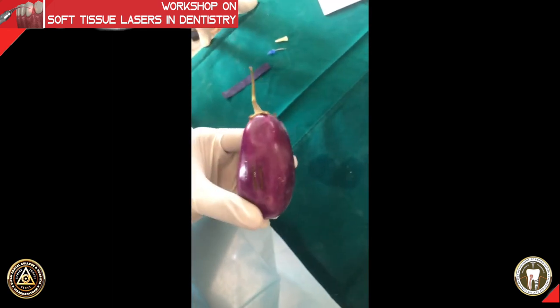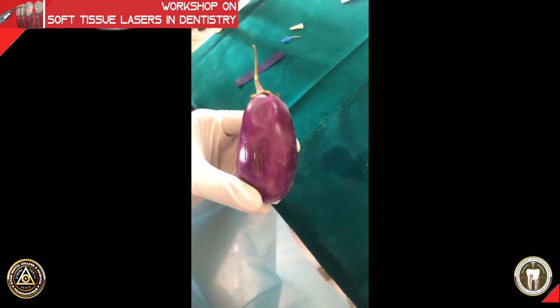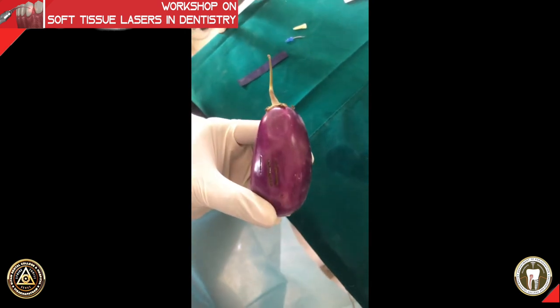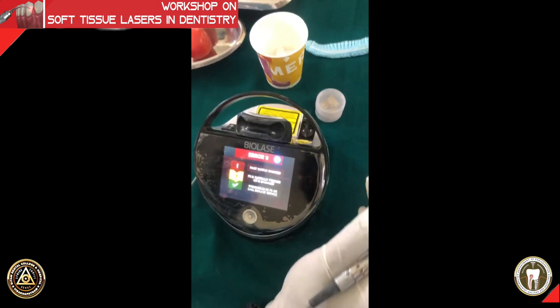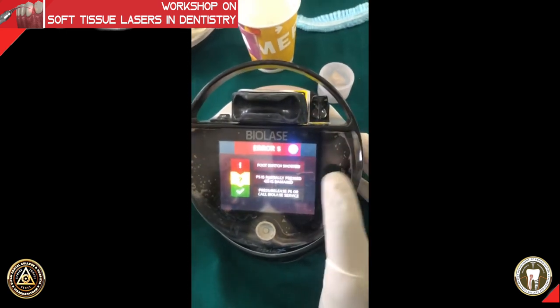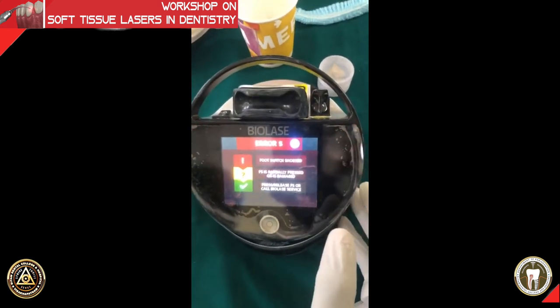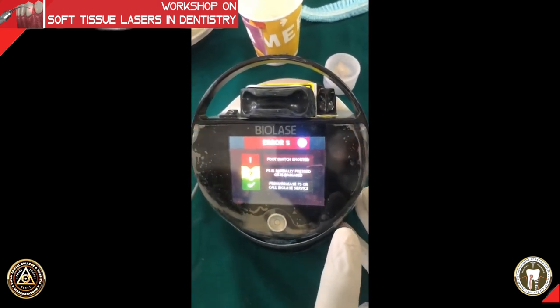There is some error in the machine — this is how an error will be shown. Whenever you have a problem with your machine it will display an error sign and you have to figure it out. There is some pairing issue which we will sort out now.